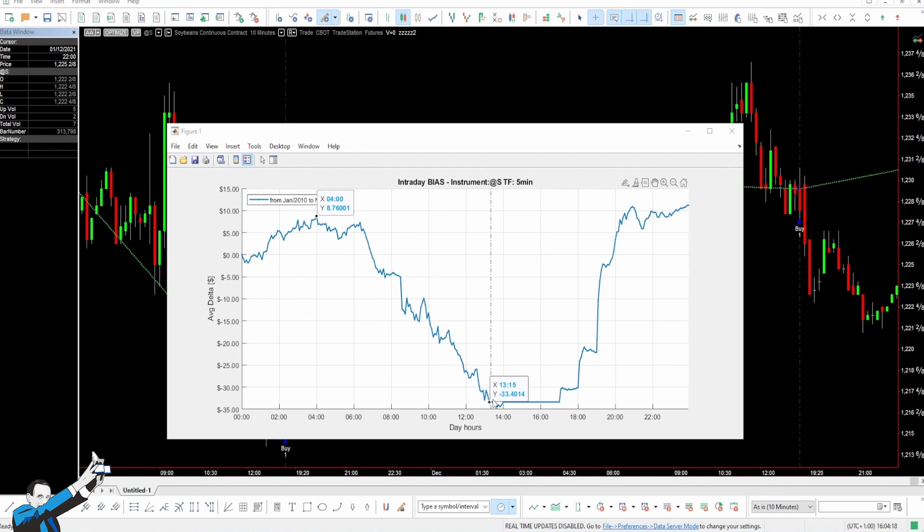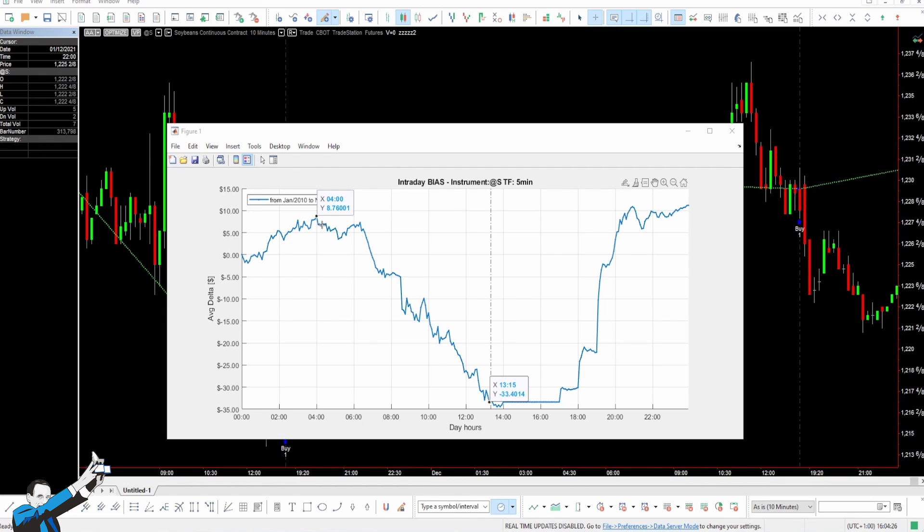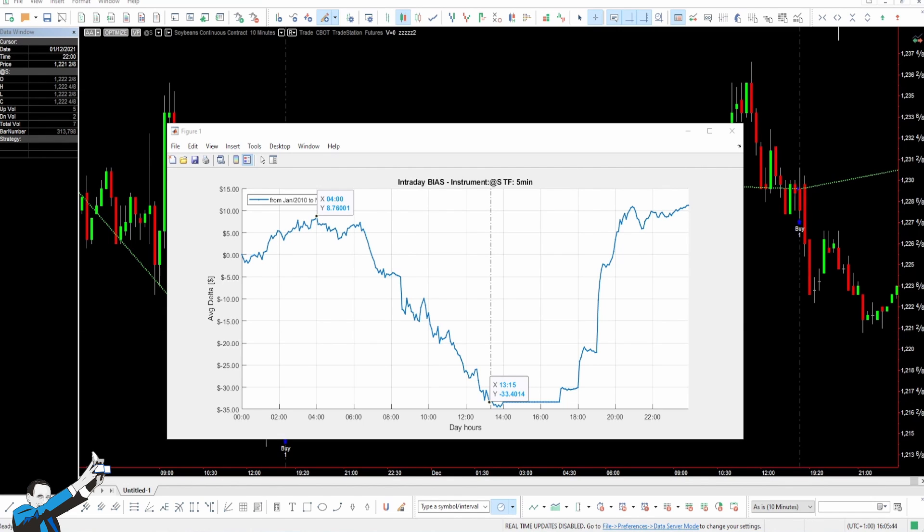However, we can see that around 1:15, the number of transactions touches a sort of minimum during the day. In fact, starting from this time of the day onwards, the price begins to rise and continues to do it until 4 a.m. the following day.